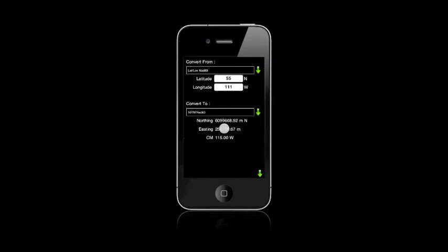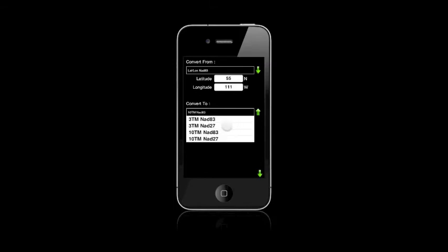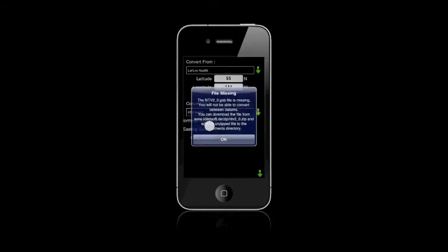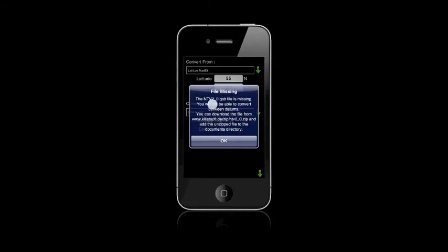There's our value. Now you can also do the NAD83 value, but you need a GSB file. So if you don't have it, you need to download that file and put it in your iTunes documents directory and then sync to your iPhone.